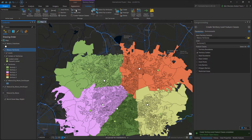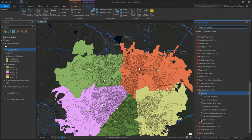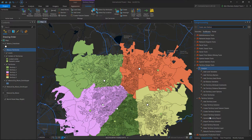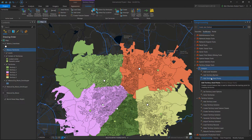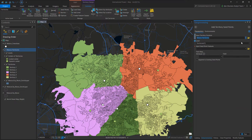To remedy this, we've added a new tool called Seed Points. If I look in my geoprocessing tools under territory solution — actually it's under analysis — I've got Add Territory Seed Points. If I don't want to look in the individual tools, we have it right here as a command in the ribbon UI.